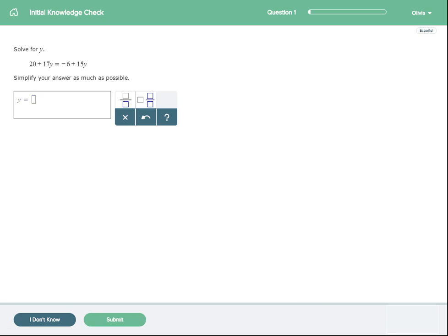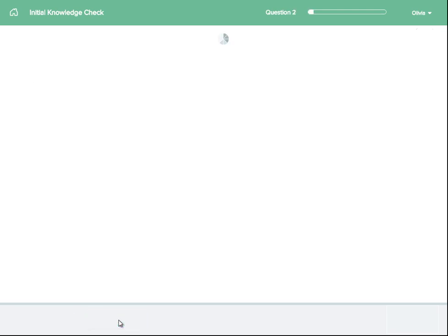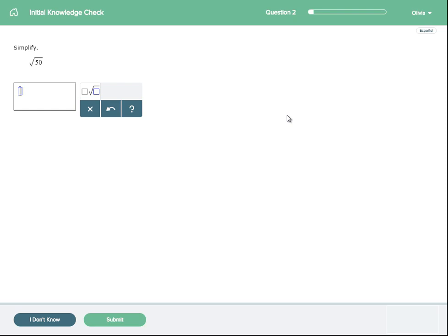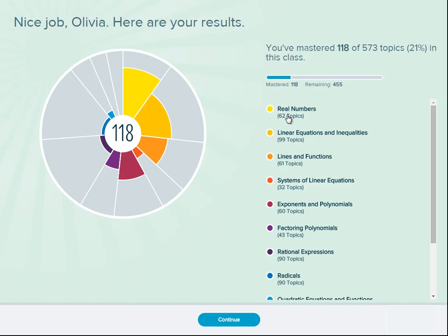Work through each problem carefully. If you see a question that you don't know how to solve, you can choose I don't know to move on to the next question. There is a gauge in the top right corner that shows you how much you have left to do. If you need to take a break at any time, you can always log out and pick back up at a later time.